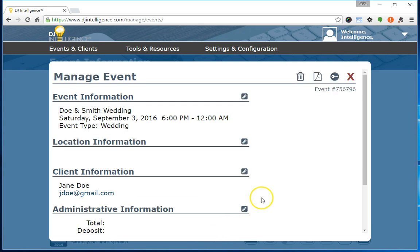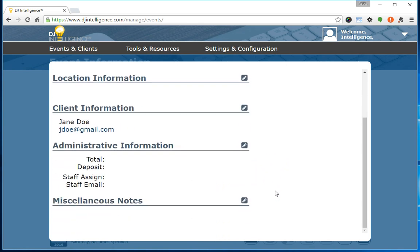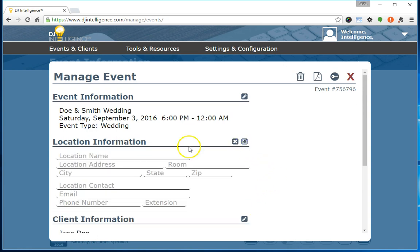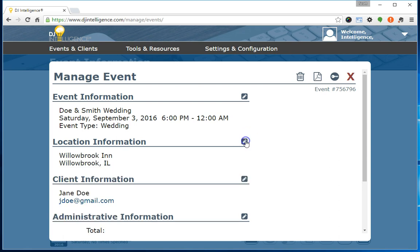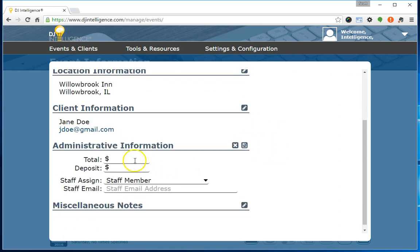Click the continue button. From the manage event screen, you can optionally add any additional data elements that you'd like to keep track of for this event. For example, I can input the venue information. I can also keep track of financials.